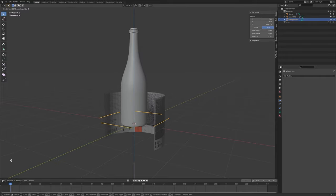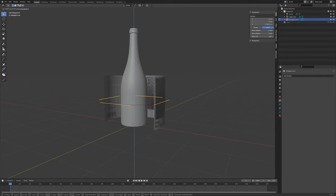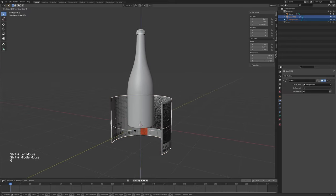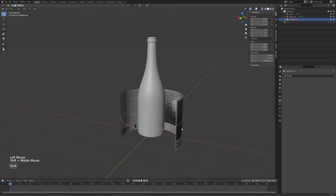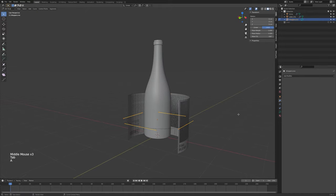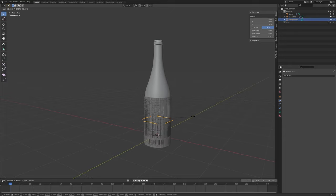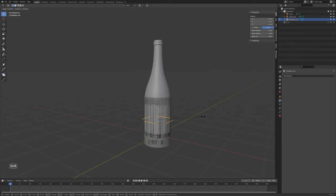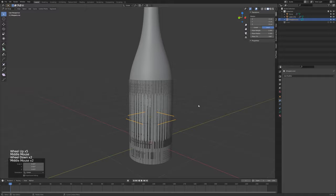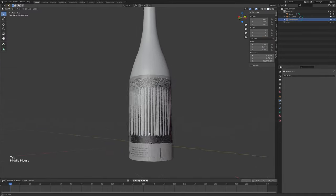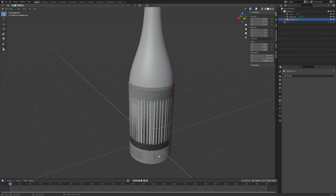Press G and Z to bring it up. If you just move the curve in edit mode, it will move to where it needs to be. Curves in Blender have always been a weak point for me — they can be very frustrating. Just take a walk if they're getting to you. Press Tab to go into edit mode and scale the curve in until it wraps the bottle just the right size. The glitchiness tells me it's overlapping correctly.